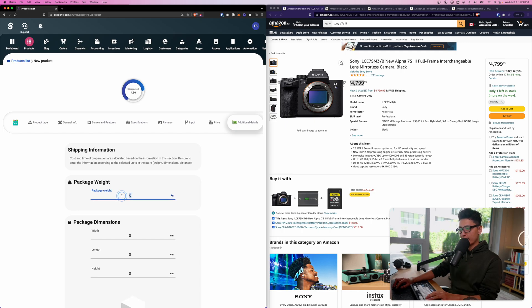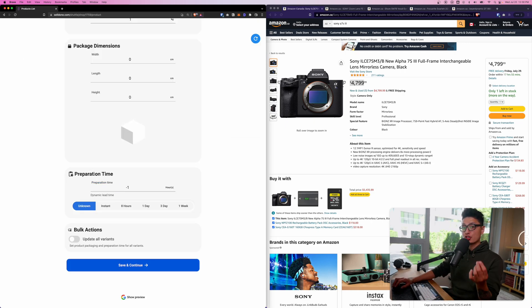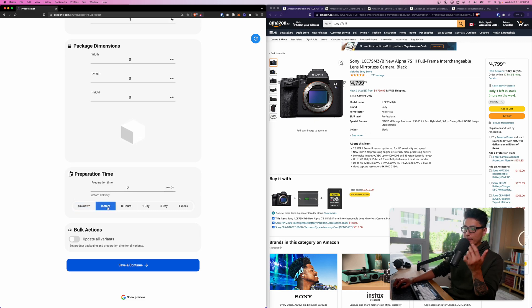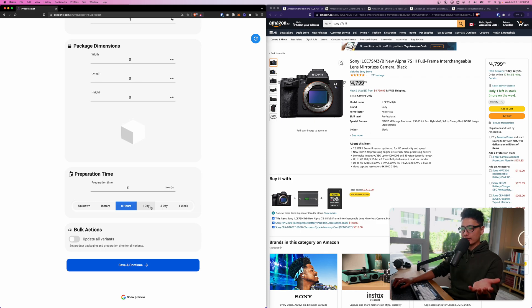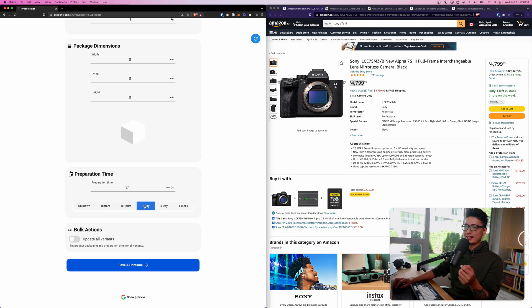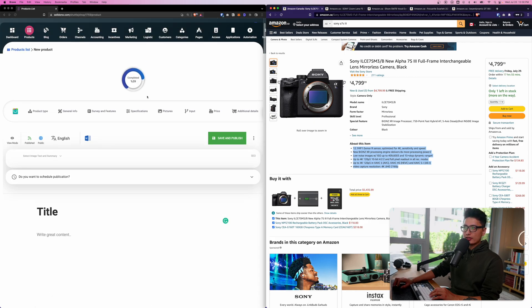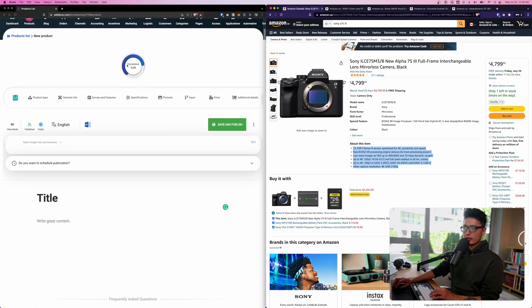Last but not least you can also do package weight. Let's say this package weight is one kilo. Preparation time is how long does it require for you - is it instantly or eight hours, one day. I believe normally people ship up their e-commerce products within a day, 24 hours.